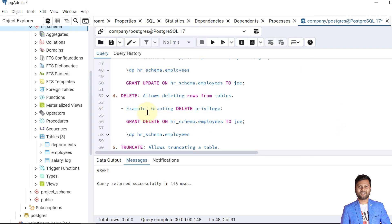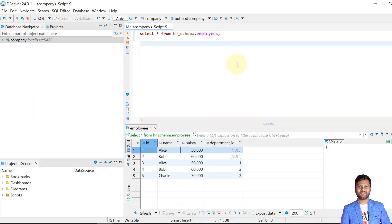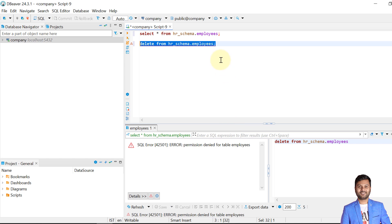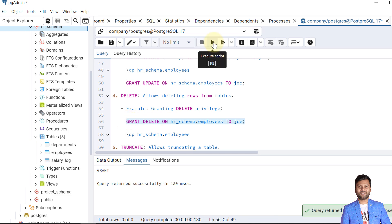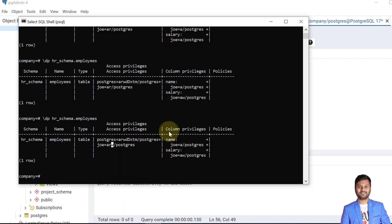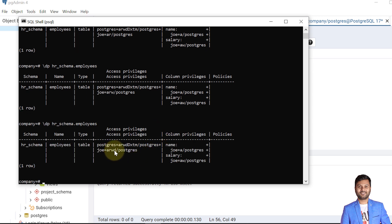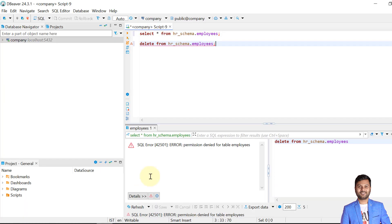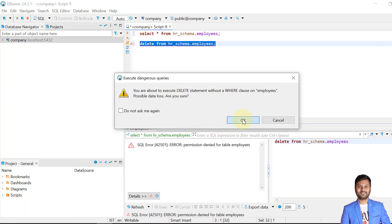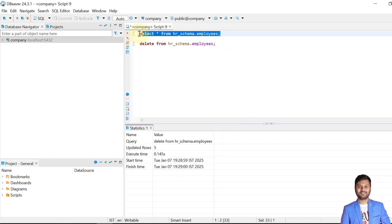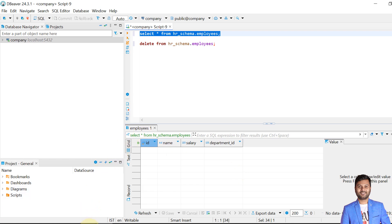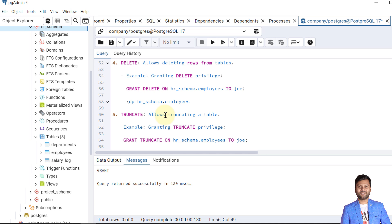Similarly, we can grant DELETE. Trying to delete from the employees table as Joe currently says permission denied — Joe does not have permission to delete data. After granting DELETE, verification shows a lowercase 'd' indicating delete access is granted. Performing the delete as Joe removes the data, and selecting confirms no data remains.